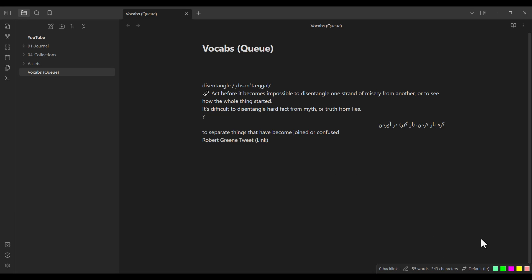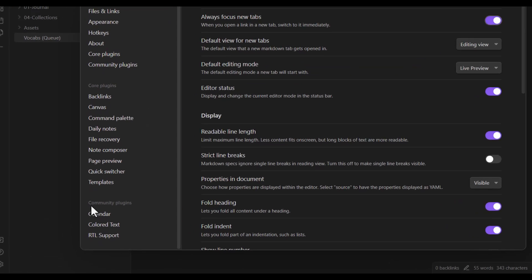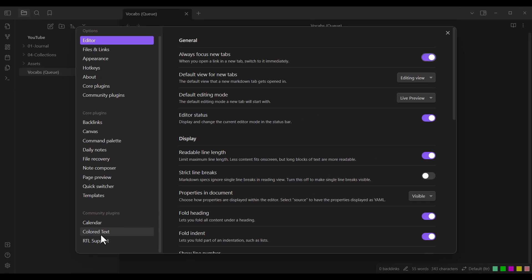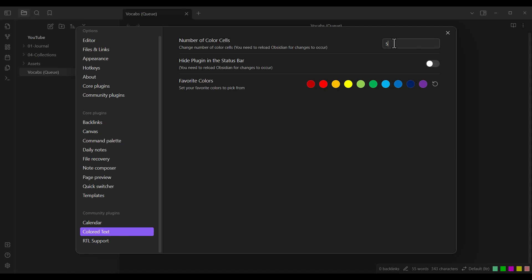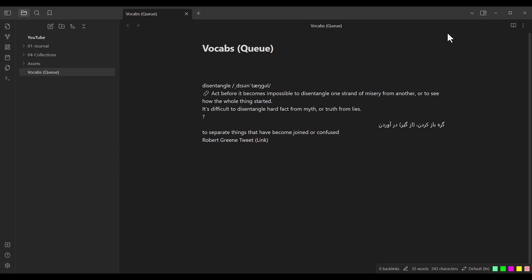But maybe you ask: how can I increase the number of colors? Because as you can see, by default the number of colors is five. In order to do so, you should go to Settings and scroll down. In the Community Plugins section, you'll see a plugin called Colored Text — click on it. Here you should change this number to whatever number of colors you want. For example, if you want 10 colors, change this to 10. Then click on the Close button.